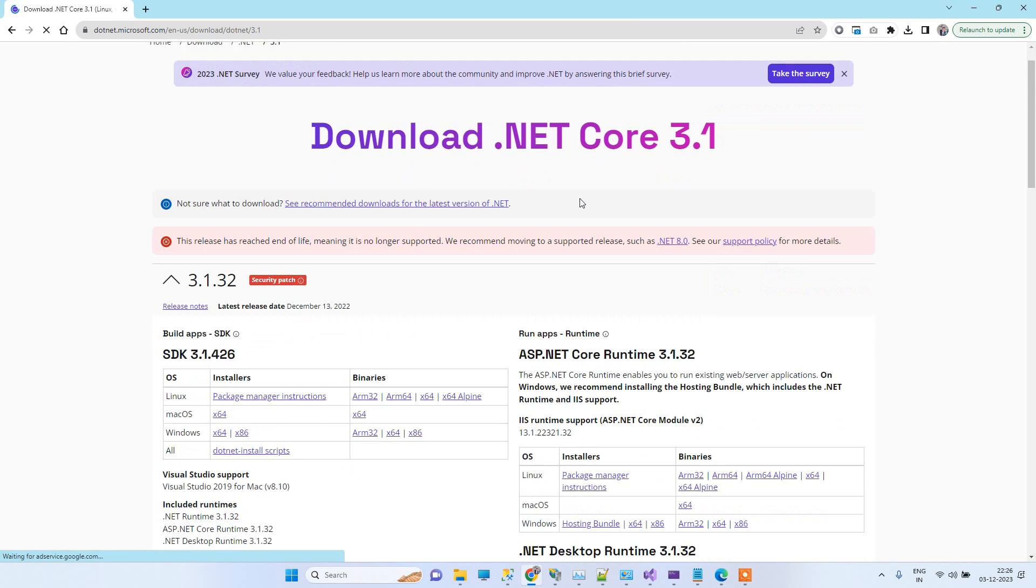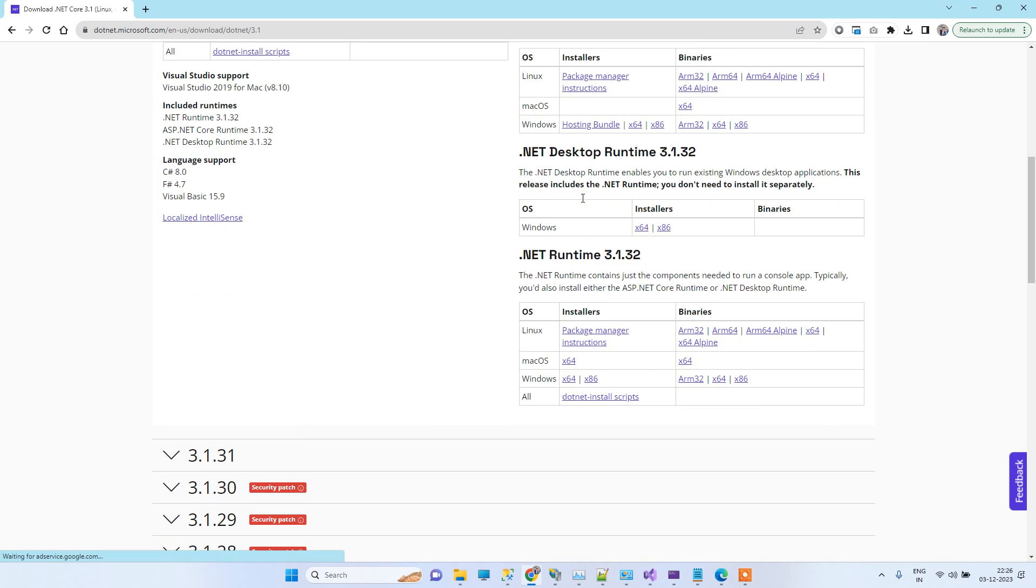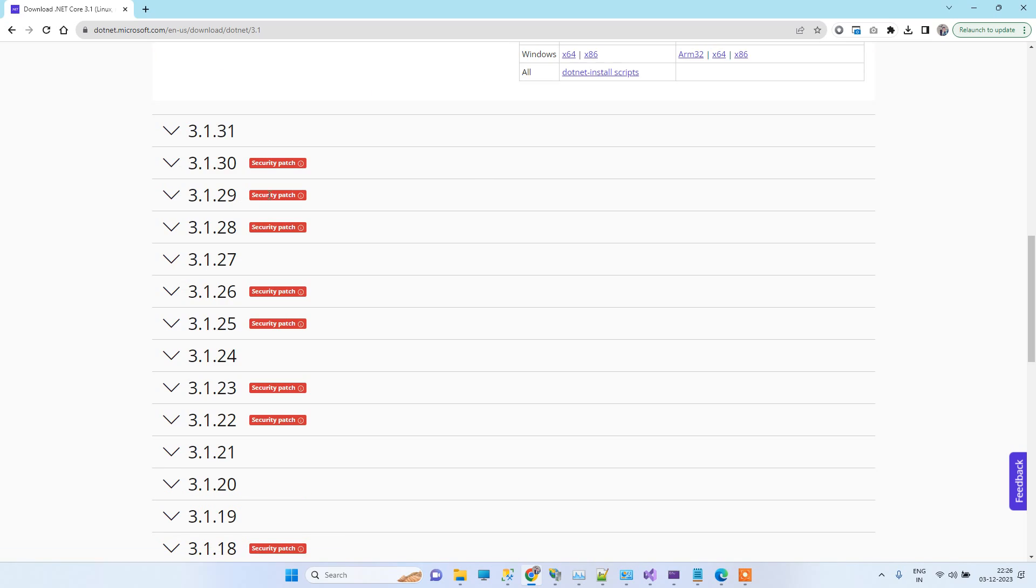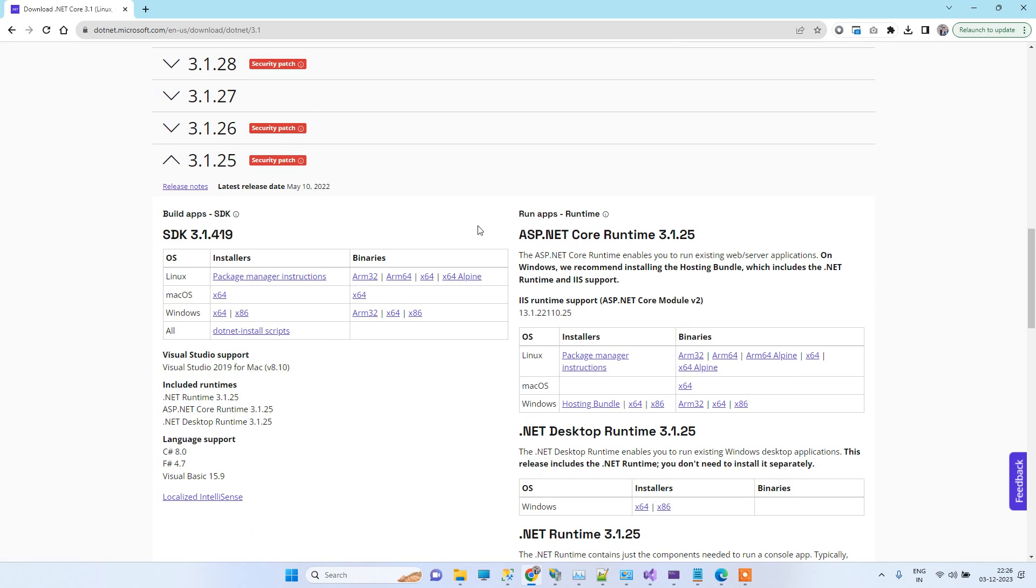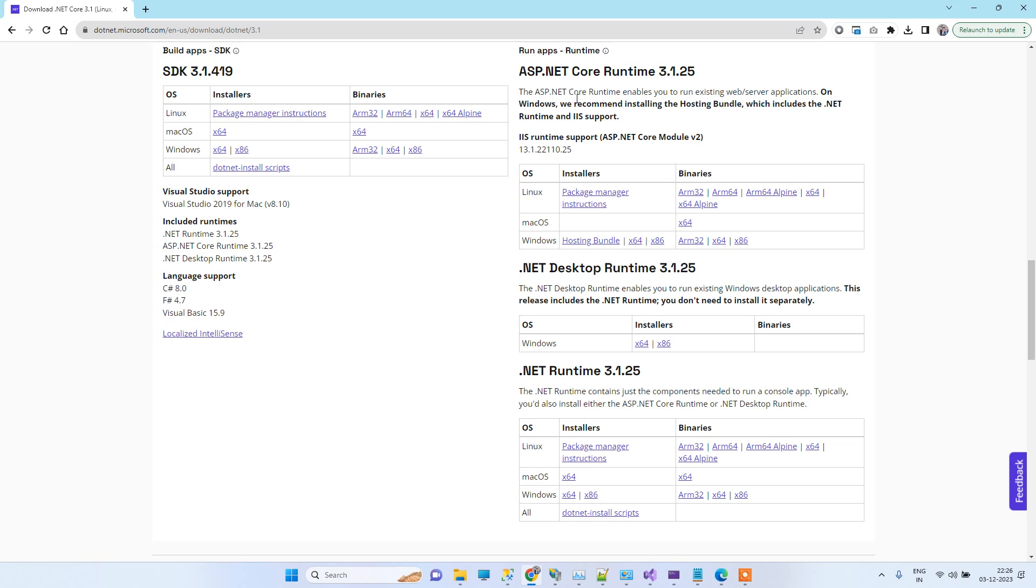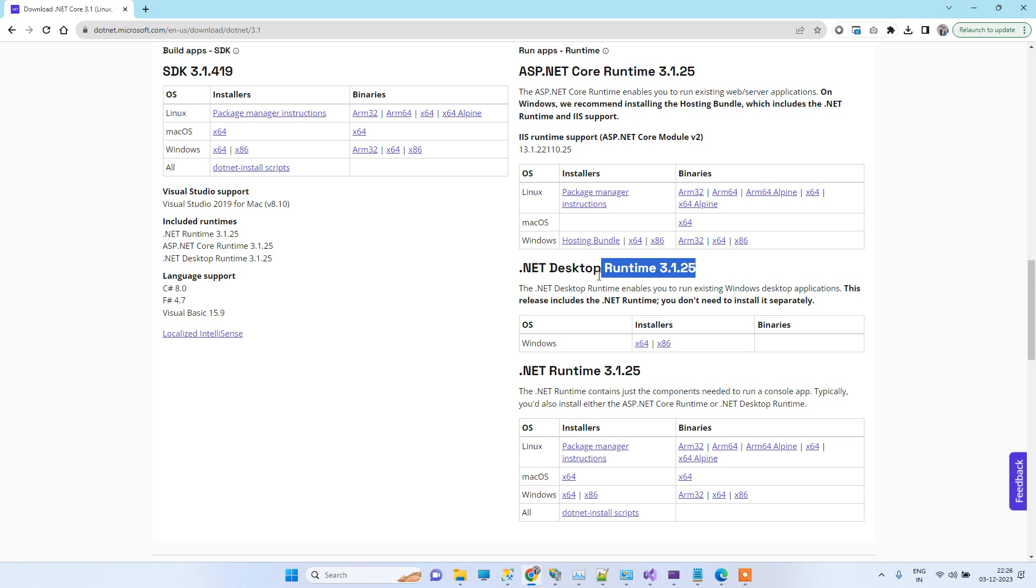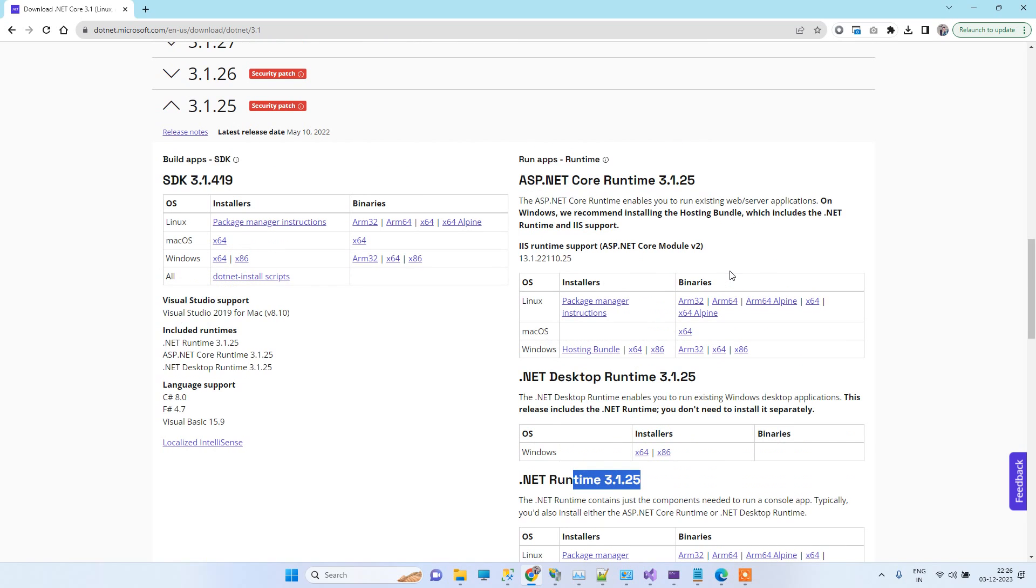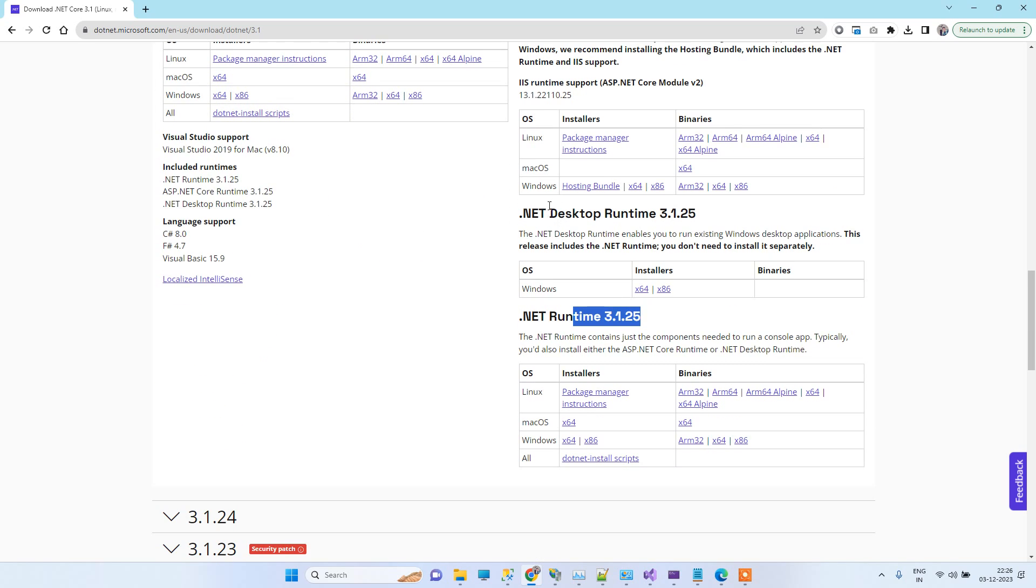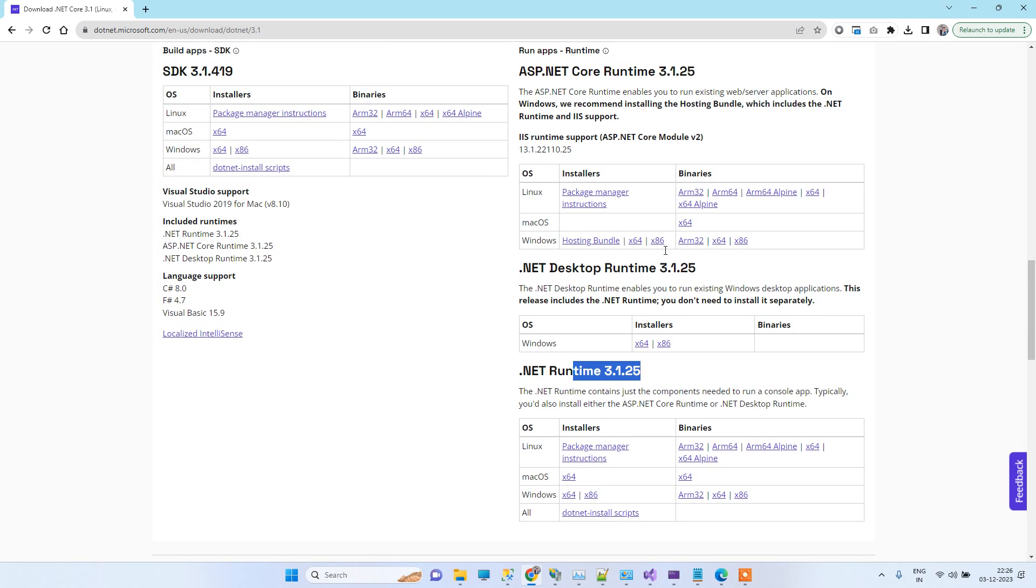Here you will search the version which is mentioned in the json file. On the right side you see runtime, .NET desktop runtime, and this one. Basically guys, we require the hosting bundle, so we will download this hosting bundle file here.